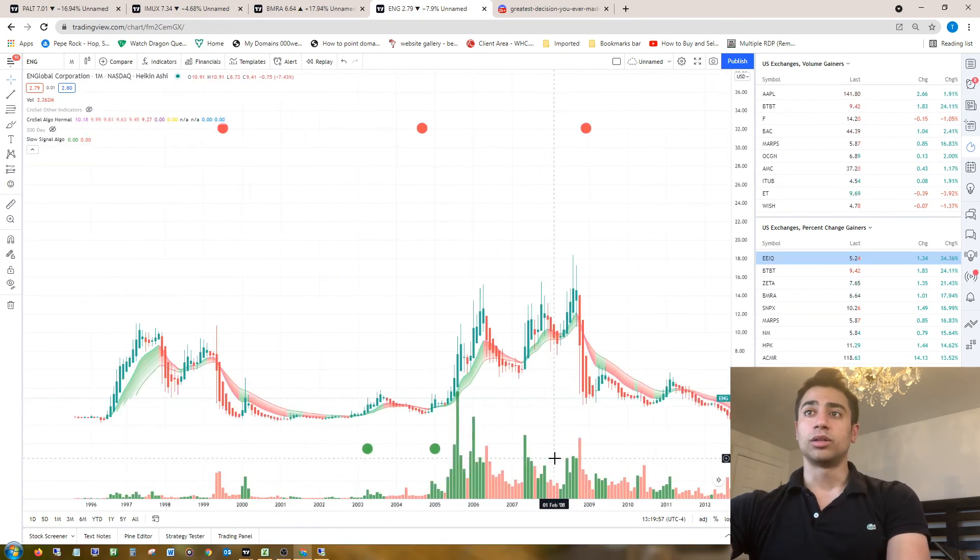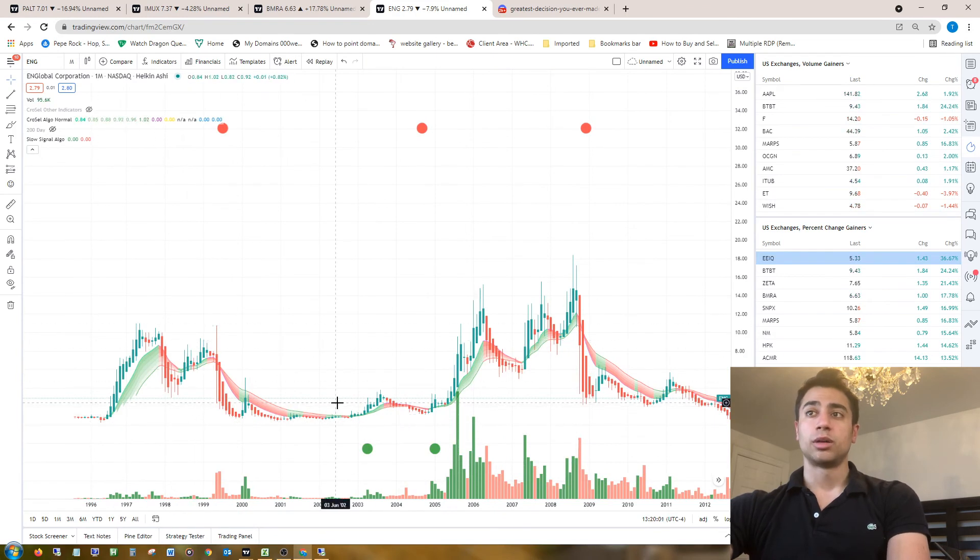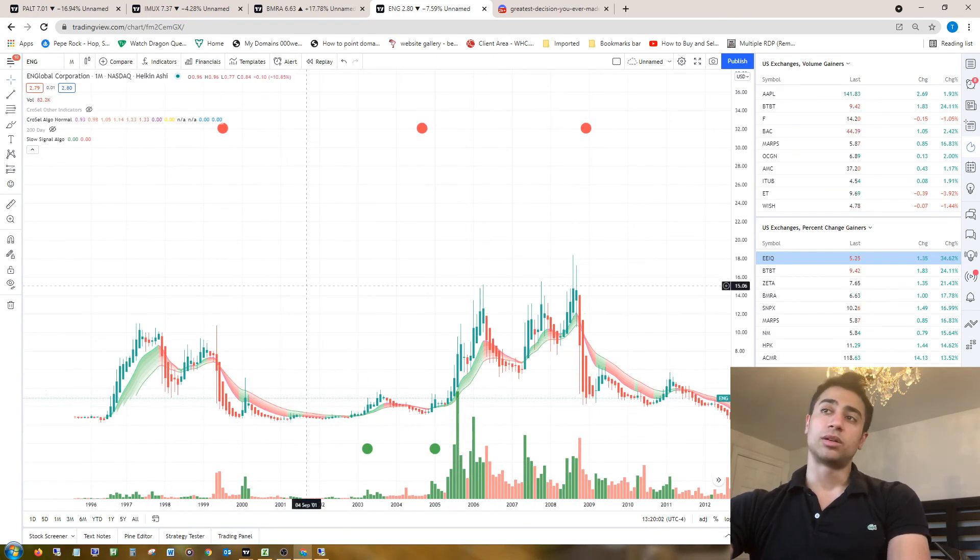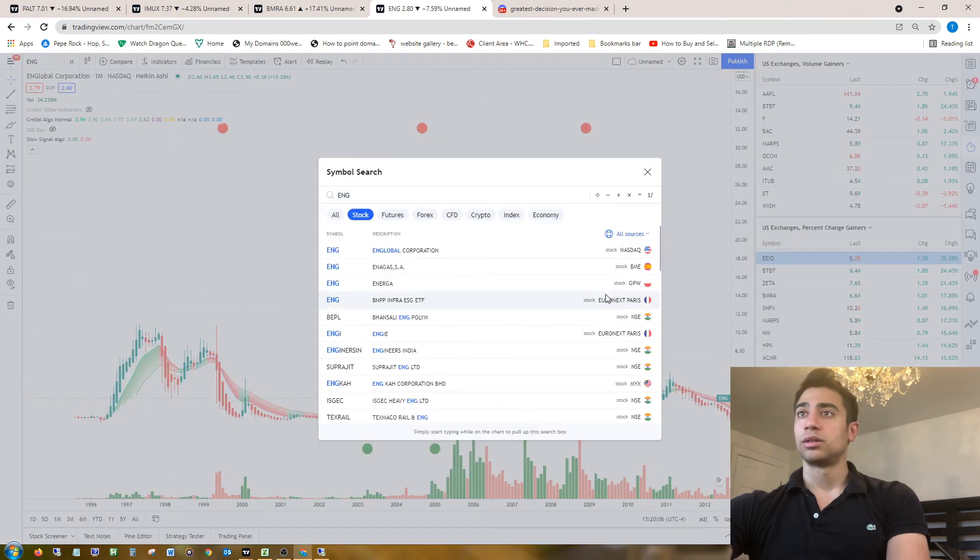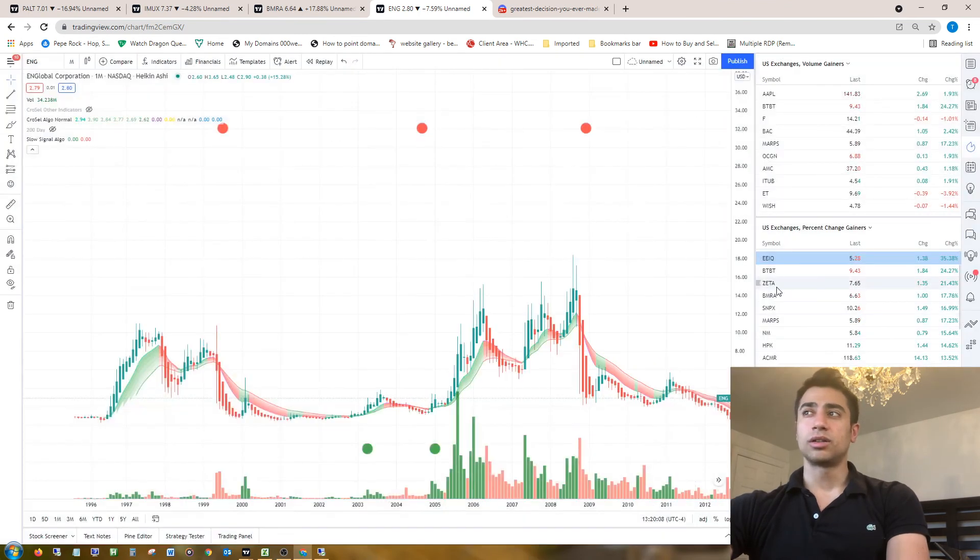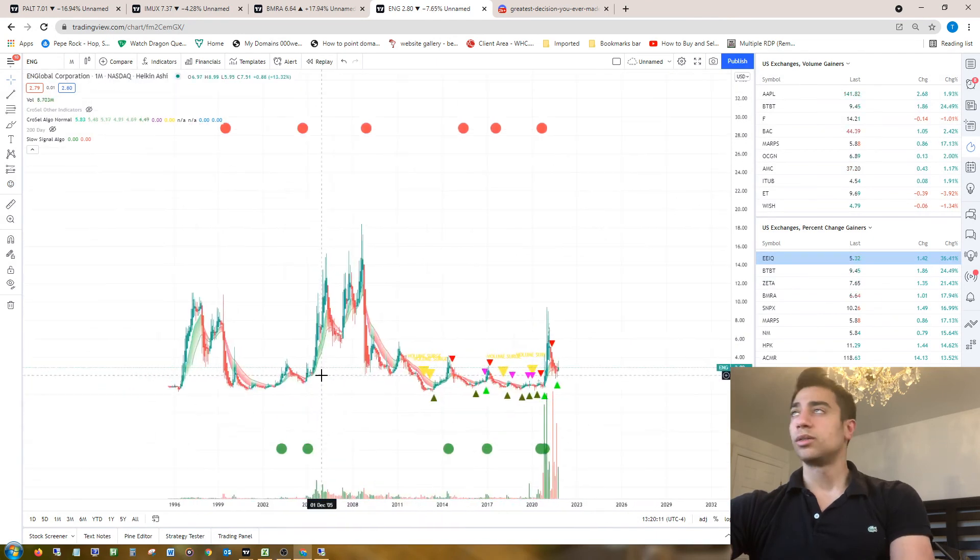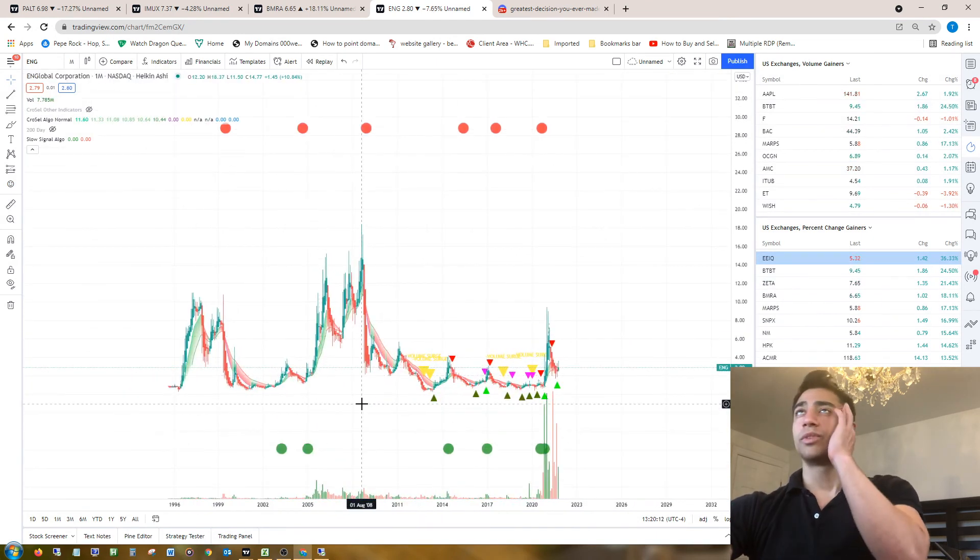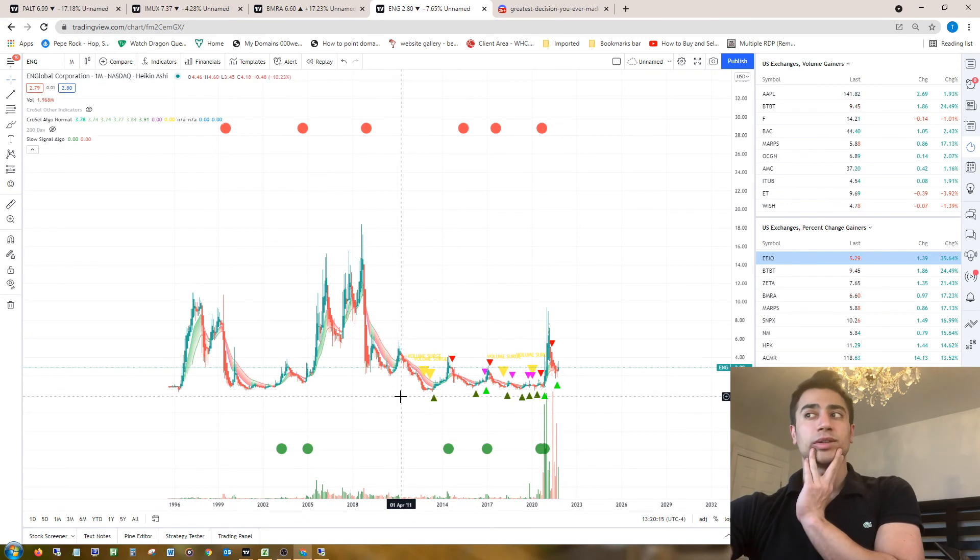Another thing that you might want to look for is this hill structure or mountain structure on the left side of the stock. I mean, I think you're going to find that on every stock, but basically what is the opposite? The opposite would be...